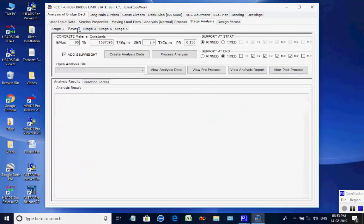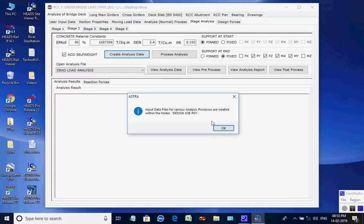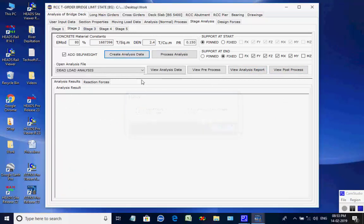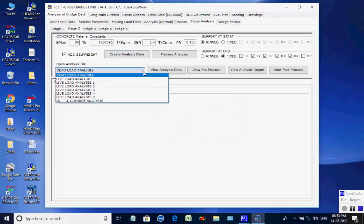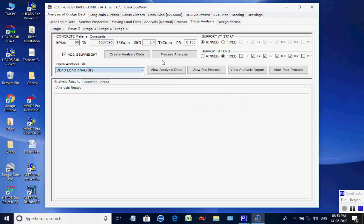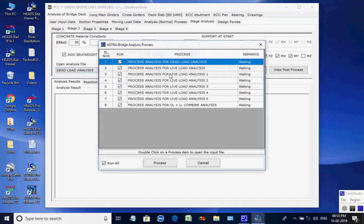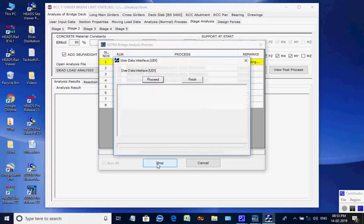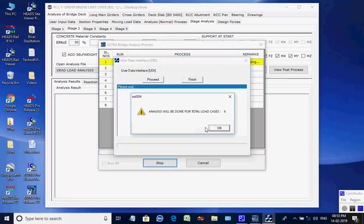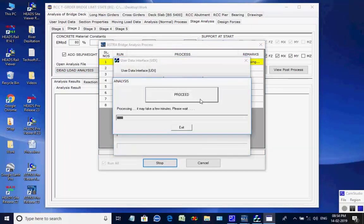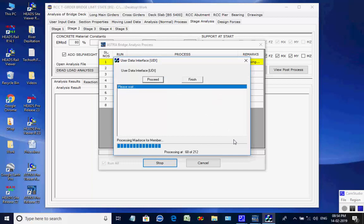Next, the page for Stage 2 is opened. Click on button to create analyses data for all eight processes. Like the basic analysis, all eight analyses are done one after another, and finally the maximum member forces and support reactions are obtained for Stage 2.